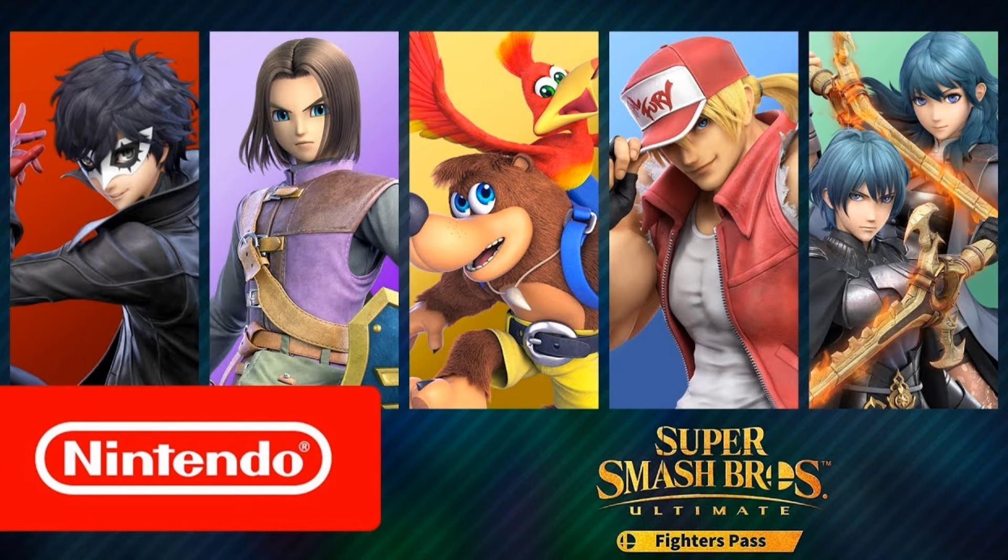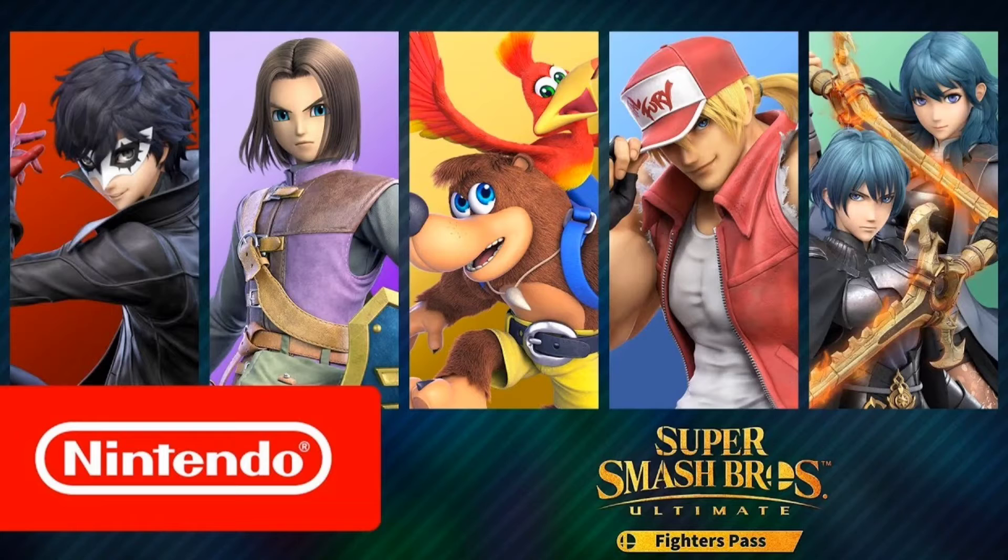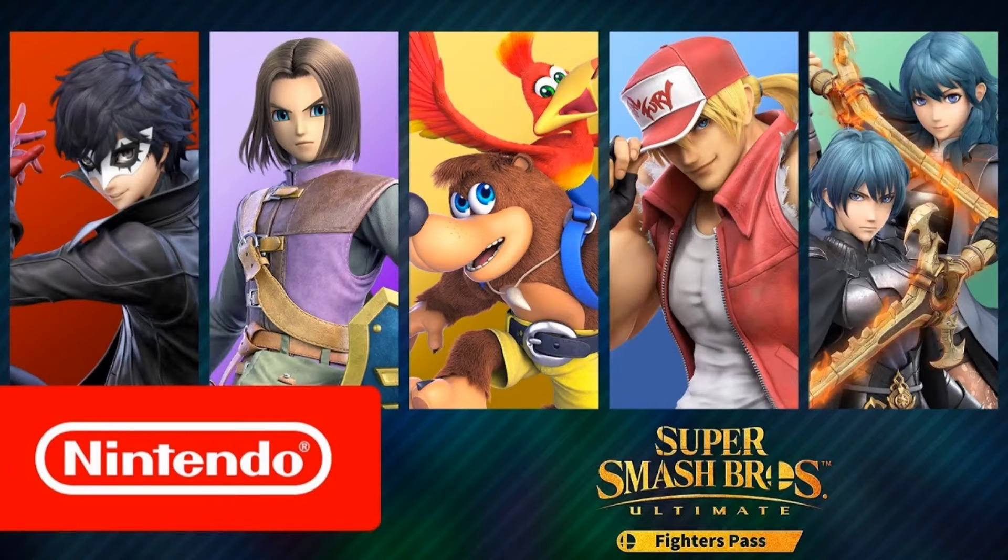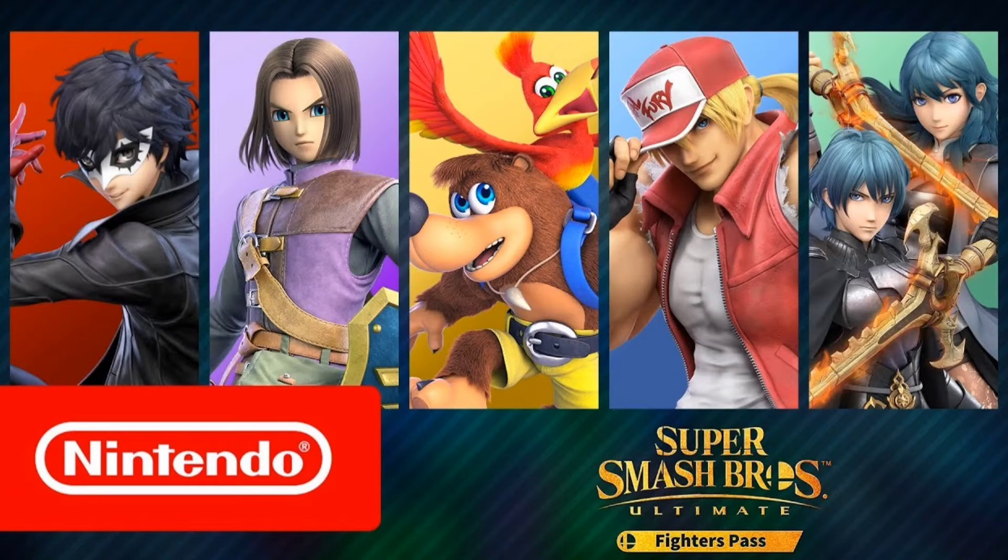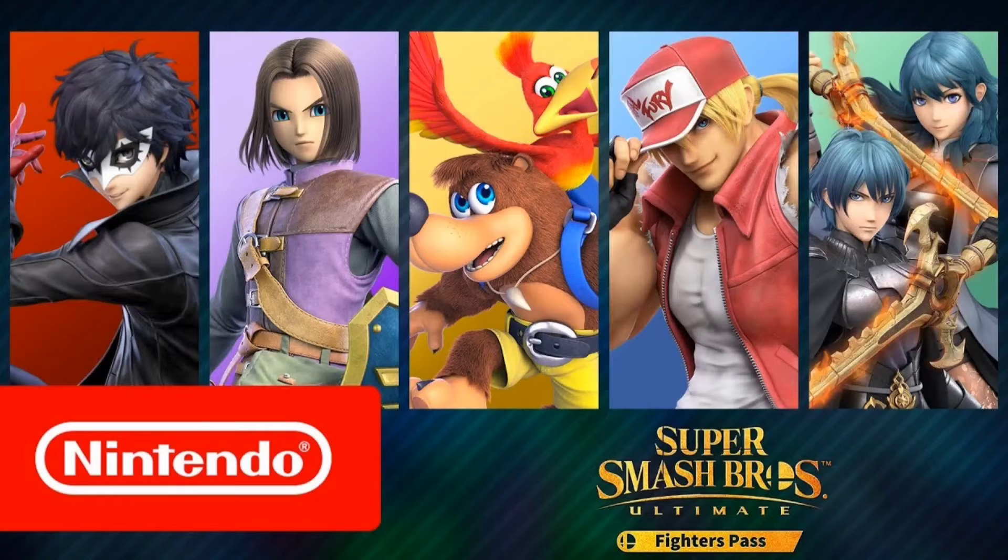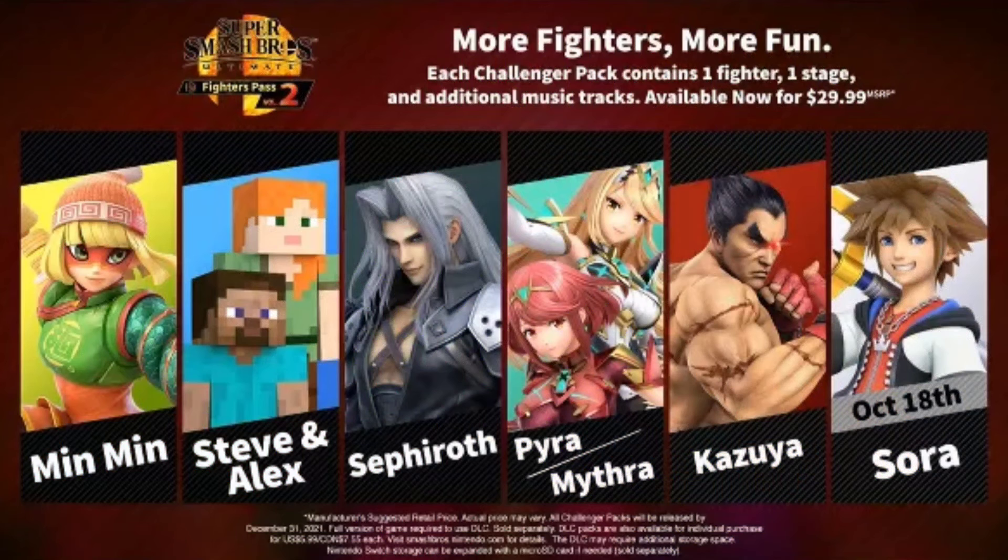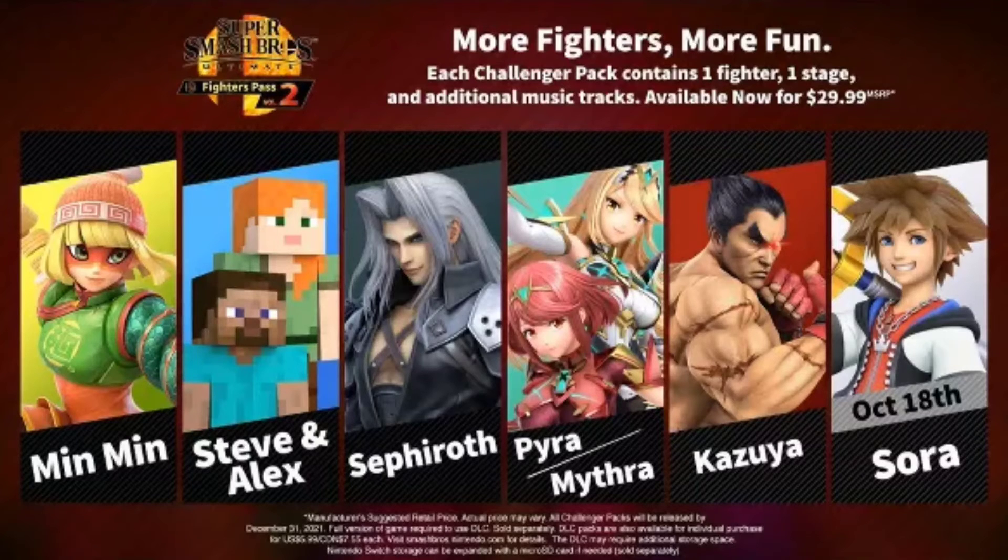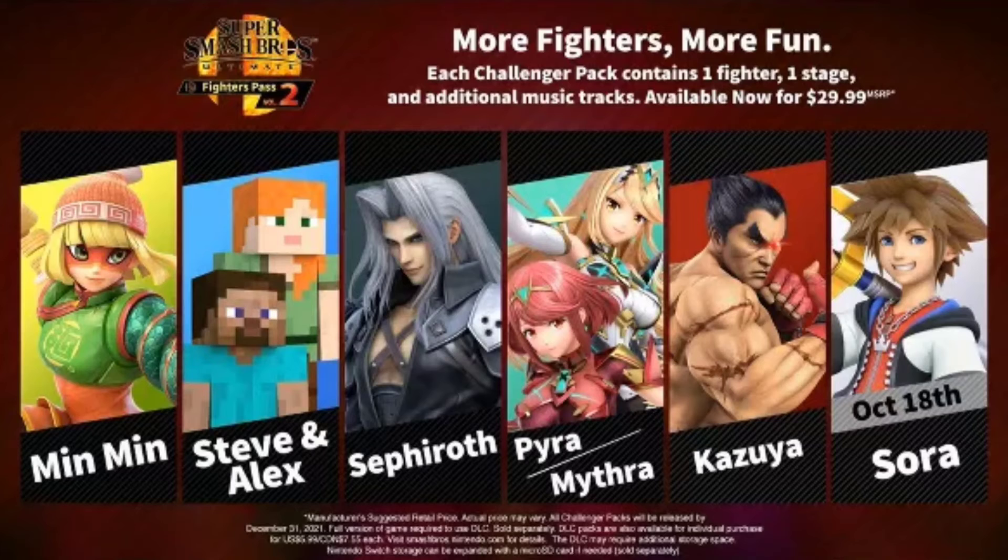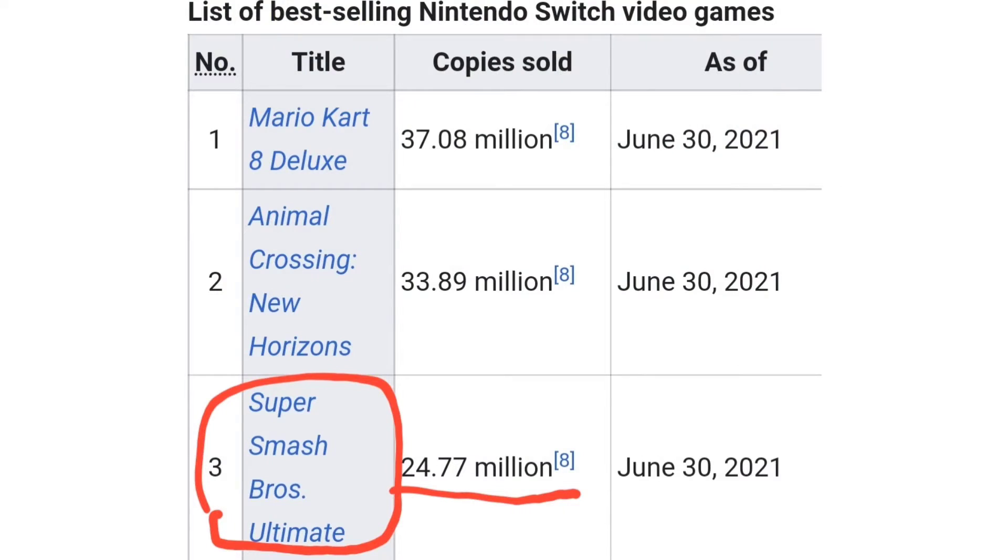We have Piranha Plant, Joker from Persona 5, Hero from Dragon Quest, Banjo-Kazooie, Terry Bogard from Fatal Fury, Byleth from Fire Emblem Three Houses, Min Min from Arms, Steve from Minecraft, Sephiroth from Final Fantasy VII, Pyra and Mythra from Xenoblade Chronicles 2, Kazuya from Tekken, and Sora from Kingdom Hearts.